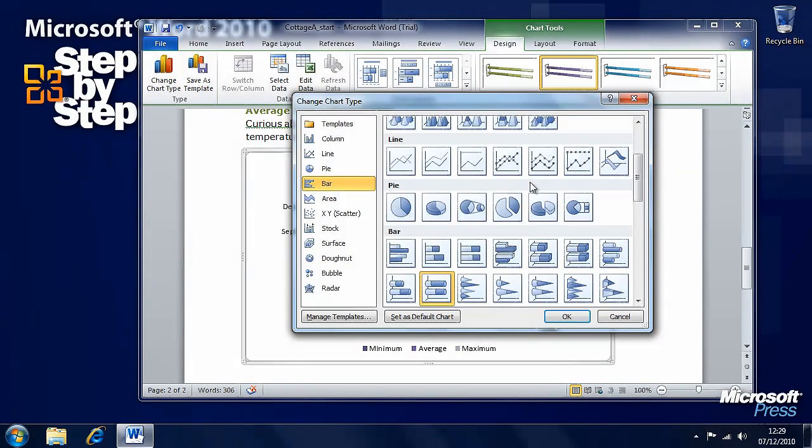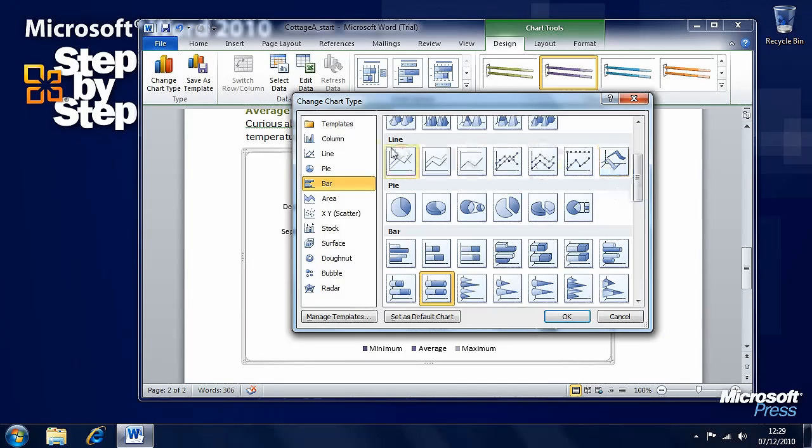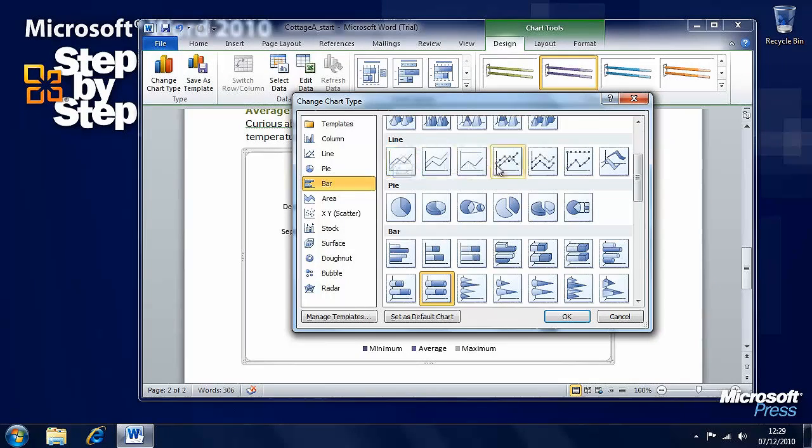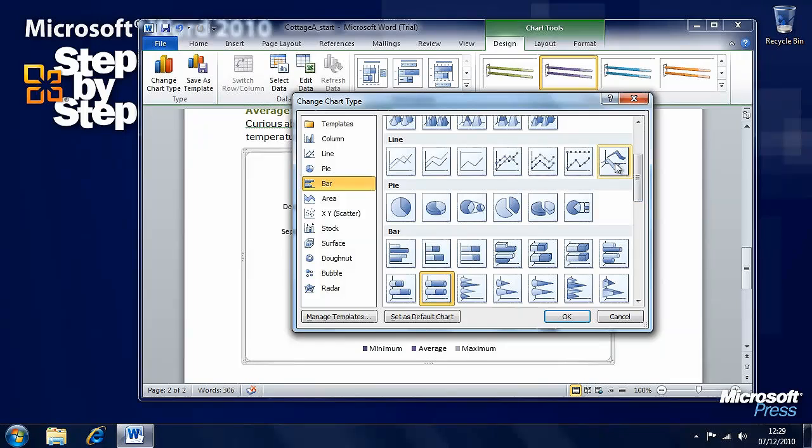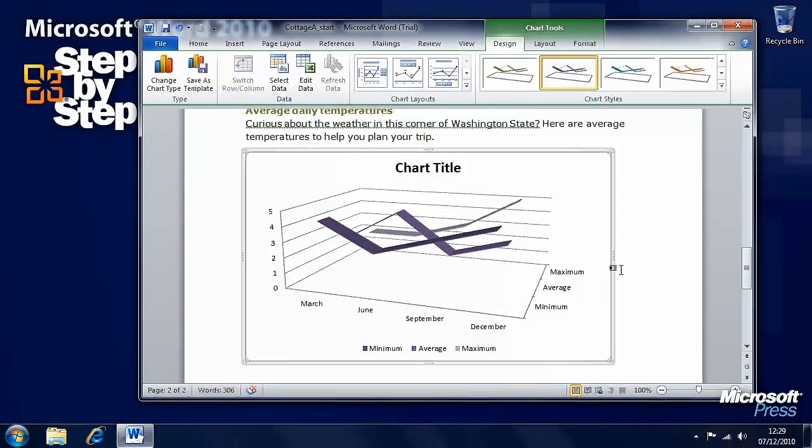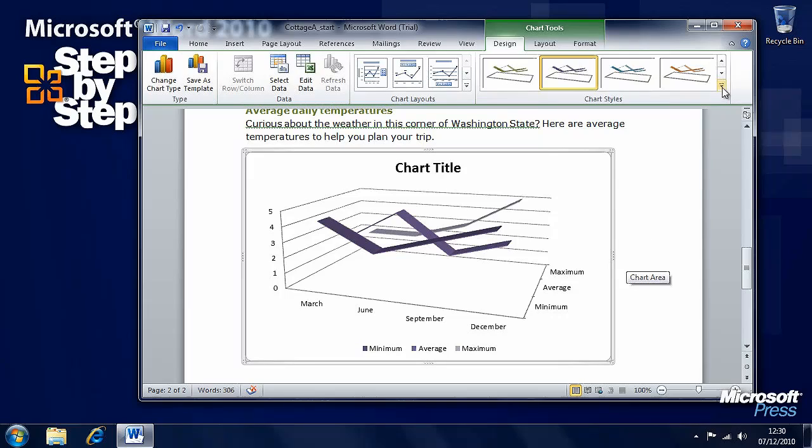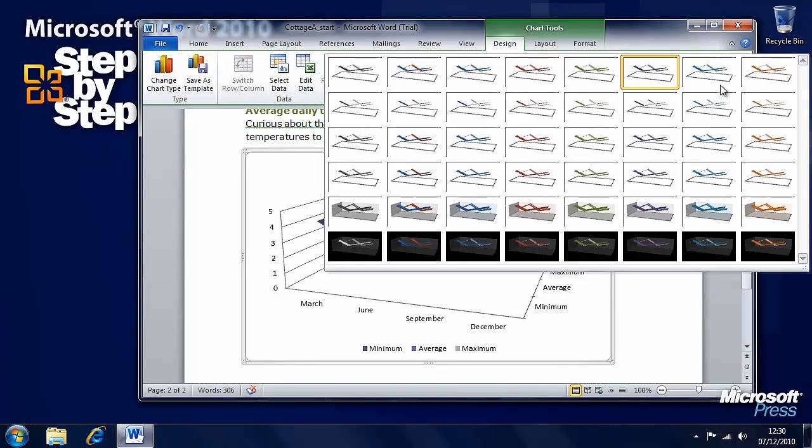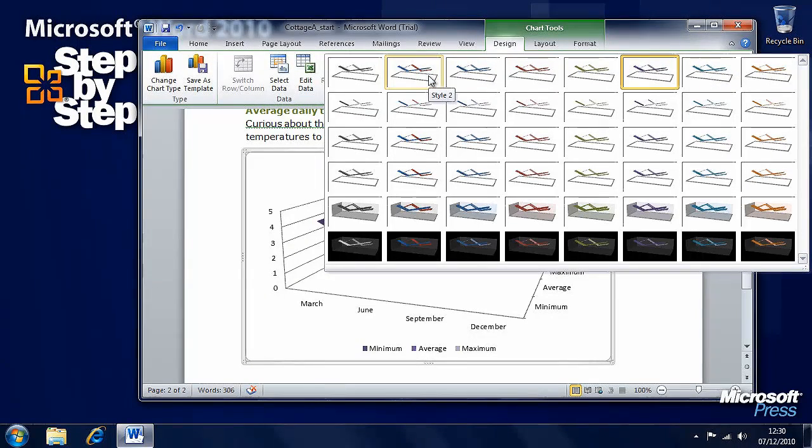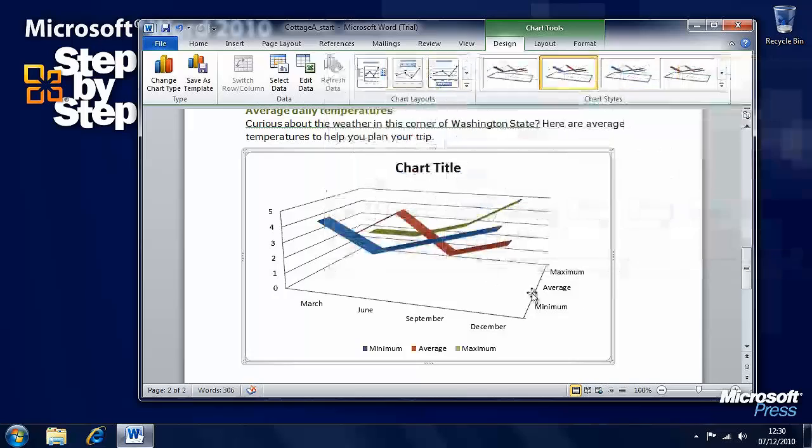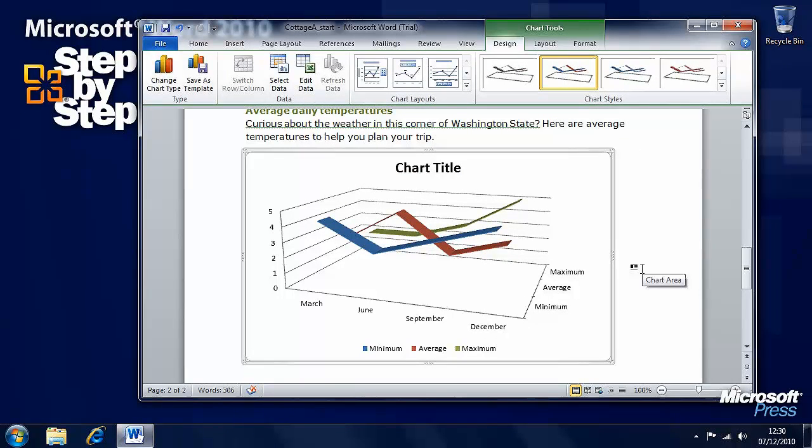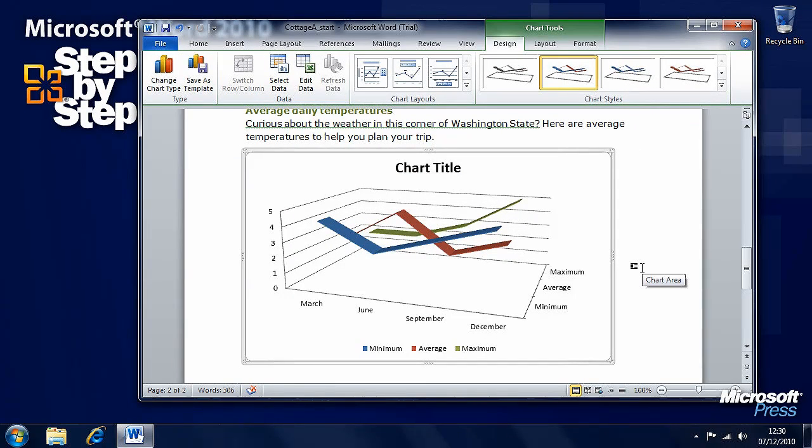What we want to be able to do is select one of the line charts. Let's go with a 3D line here. We can see there. We'll change these lines so that they are different colors to make it easier to see between them.